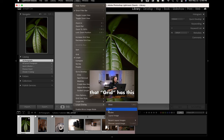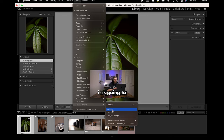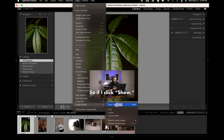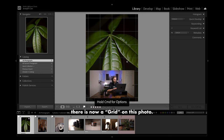Currently you will notice that grid has a little bar next to it, and when I go and click on Show it is going to bring up a grid. So if I click Show, you will notice there is now a grid on this photo.